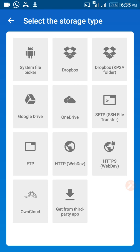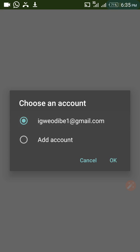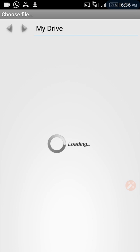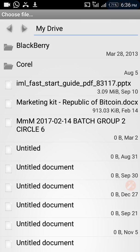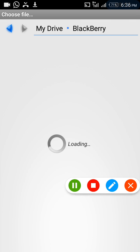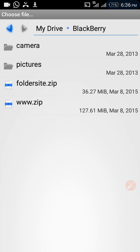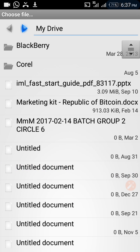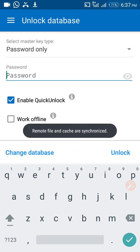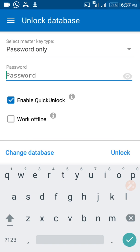If we click on Google Drive, it will take us to choose an account. We choose an account and click OK. It will then load your Google Drive files. Depending on where you saved your database file, you pick it from your Google Drive. Once you pick the file and input your password, the database will be imported to your mobile.